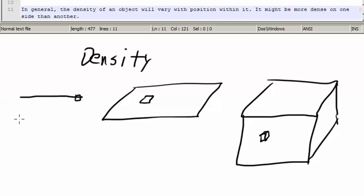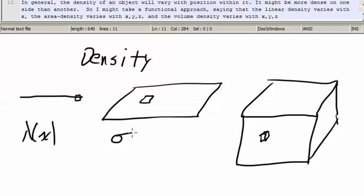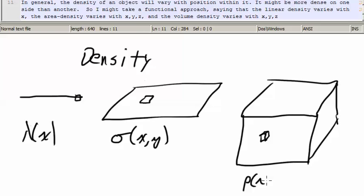In general, the density of an object will vary with the position within it. It might be more dense on one side than another. So I might take a functional approach, saying that the linear density varies with x, the area density varies with x and y, and the volume density varies with x, y, and z.